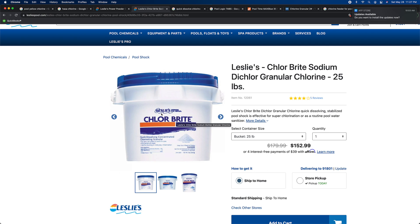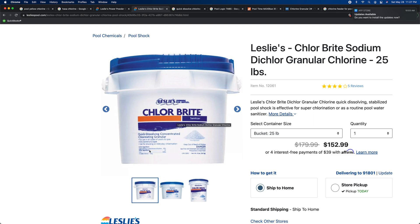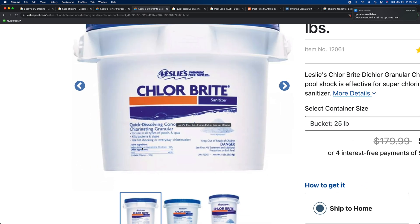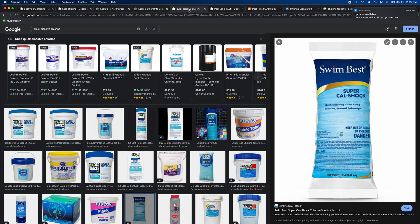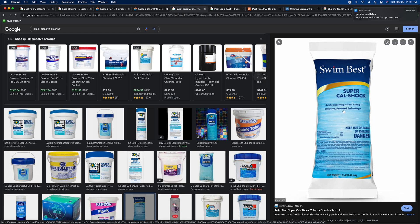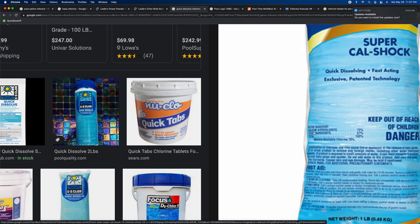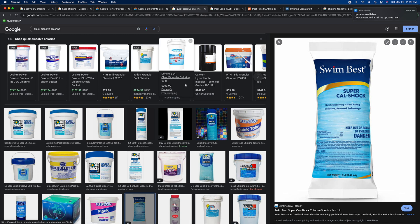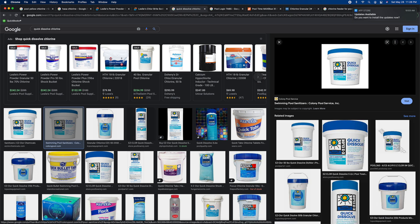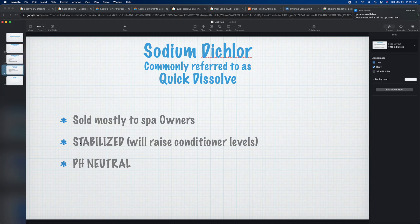Here's a Leslie's 25-pound bucket. If you look at the active ingredients it says sodium dichlor. When you search for quick dissolve on Google, you might also see products labeled as quick dissolving with calcium hypochlorite — so again, you really want to look at that active ingredient, because they can put 'quick dissolving' on the label and it might actually be cal hypo. Labels are super important so you know what you're using.